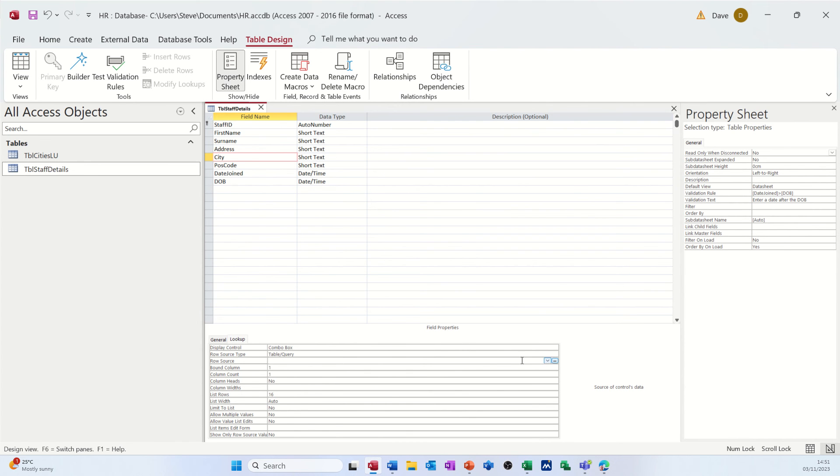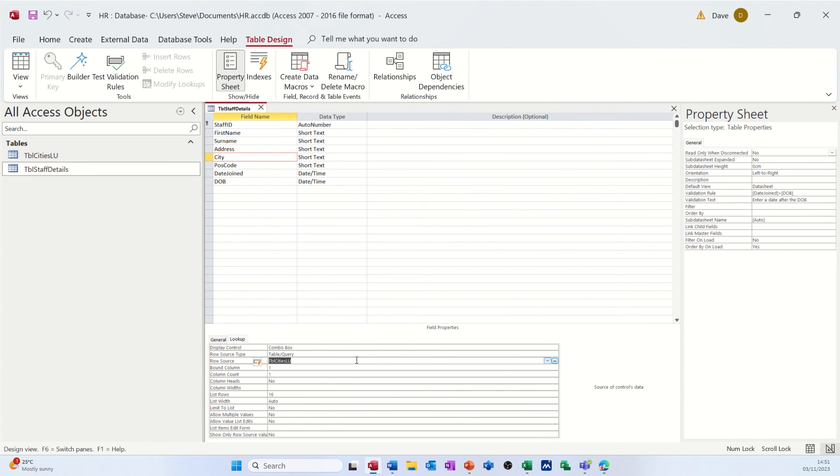And then I basically just have to select the table I want it to look at, which in this case is cities. There is only one column, one bound column, and the first column is the one I want. So everything there is okay. Just need to save that.